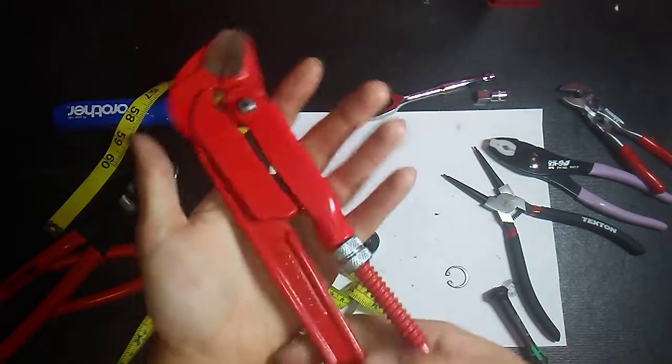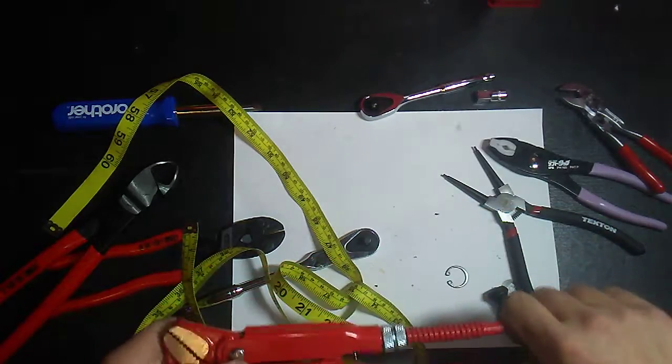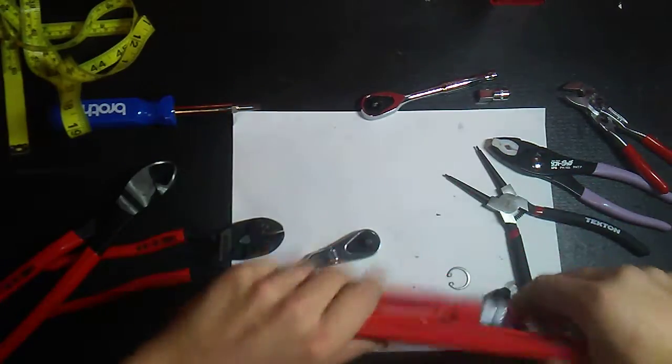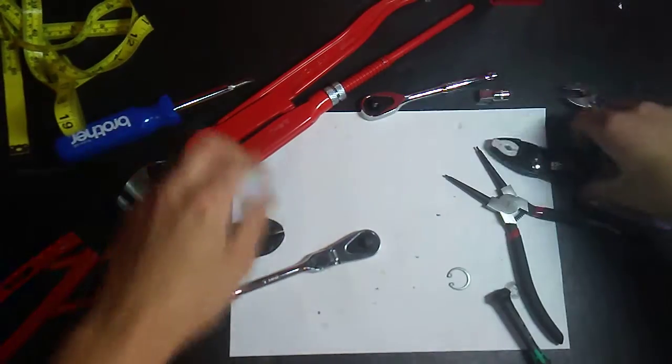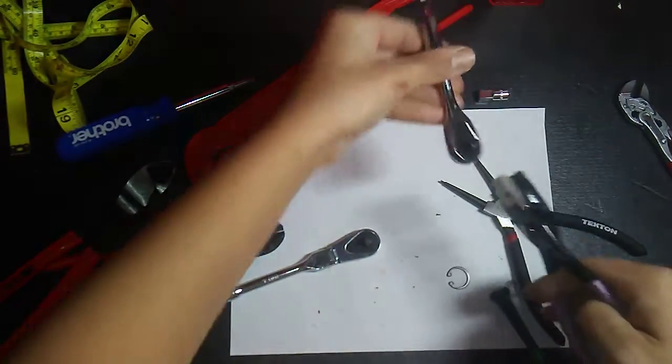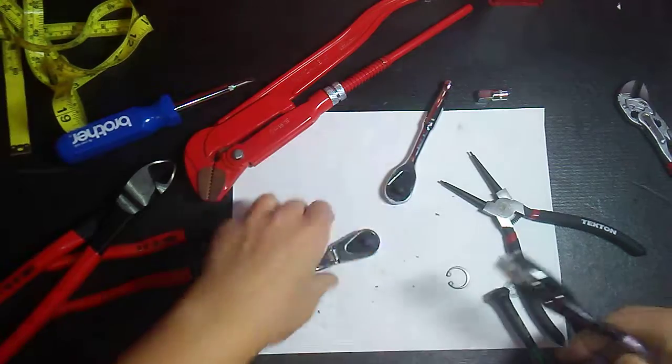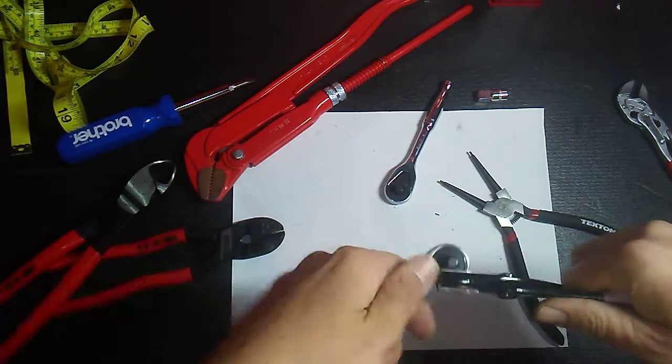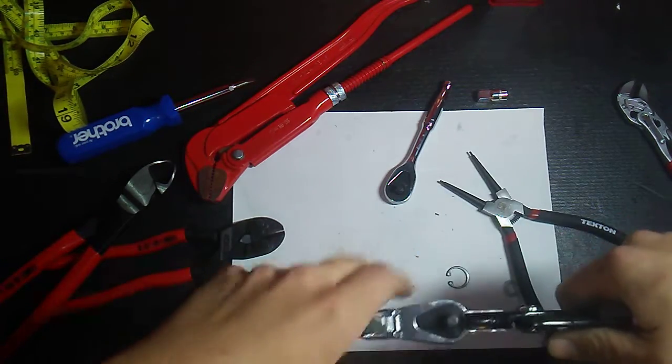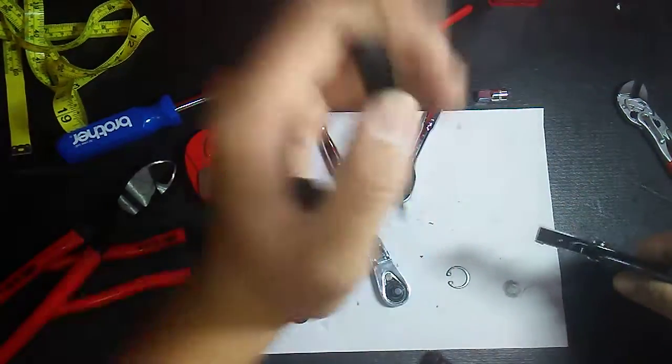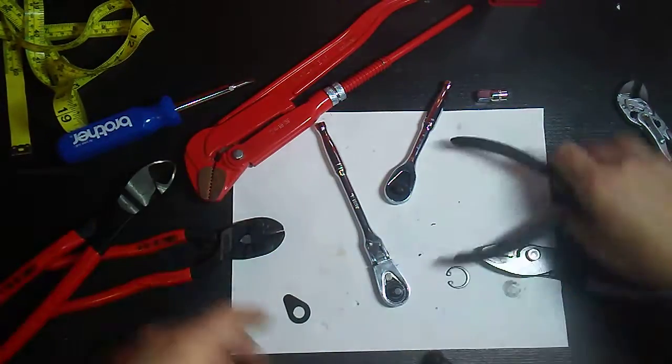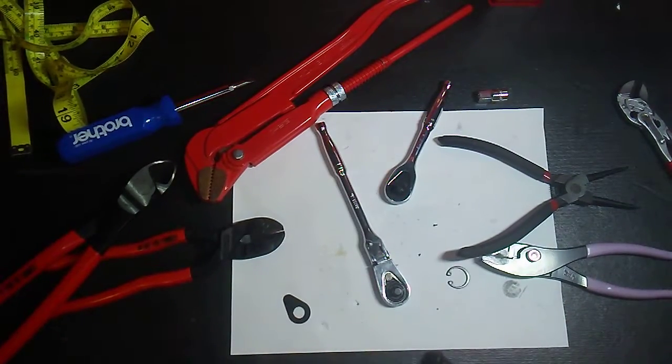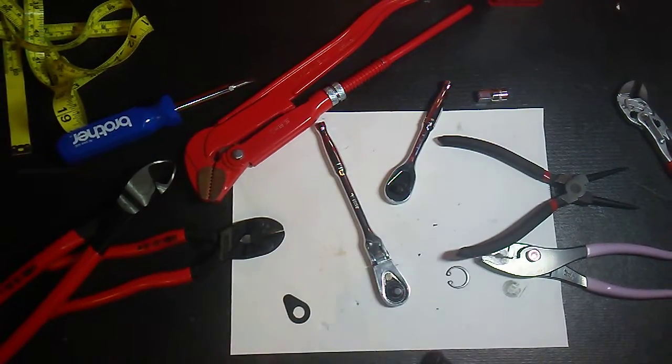These pliers kick ass. They work perfect for grabbing onto that. I went like that and then I grabbed my pliers like that. It worked a lot better than that.